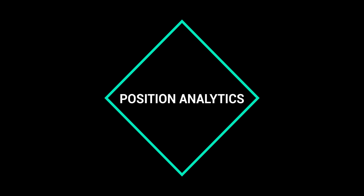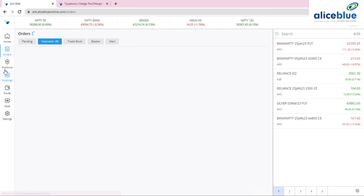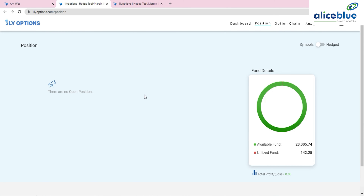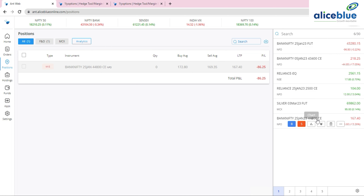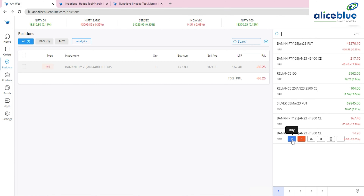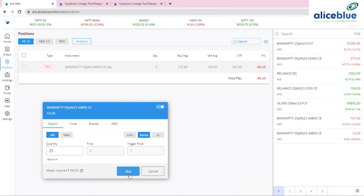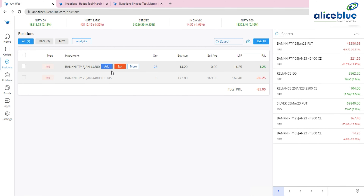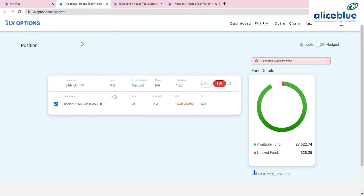The fifth update is Position Analytics. When you click on 'Positions', there is an 'Analytics' button that redirects you directly to the Options platform. I take a new trade — buying the 44,800 call option of the 5th January expiry — the position is added. With a single click on 'Analytics', I'm redirected to the analytics page for that open position.